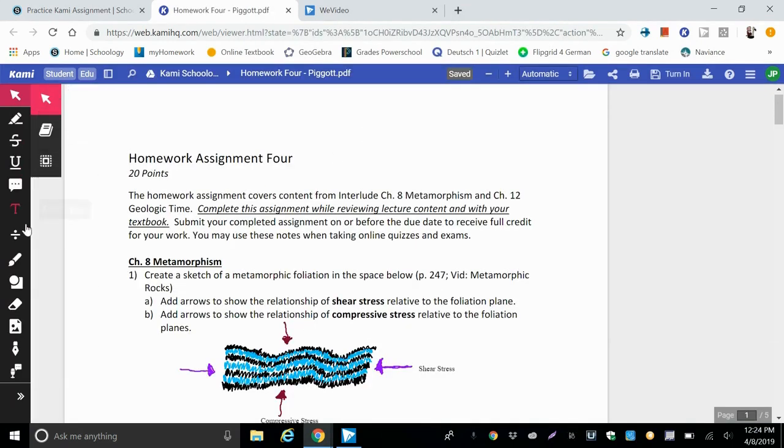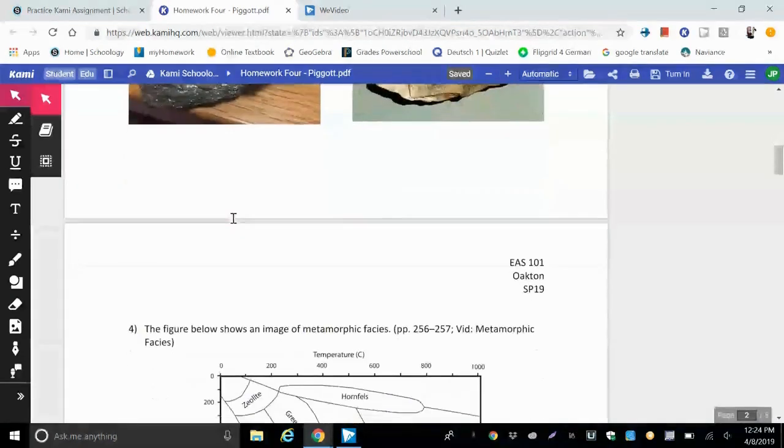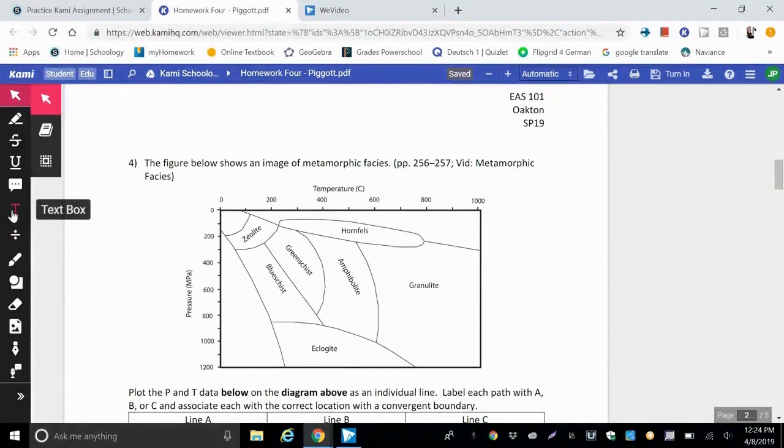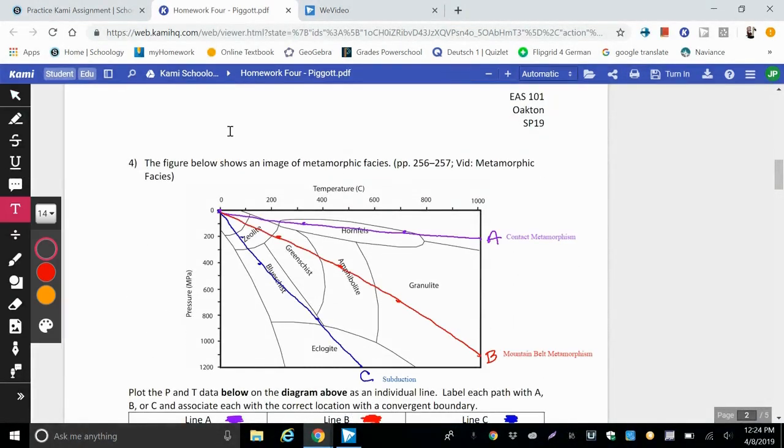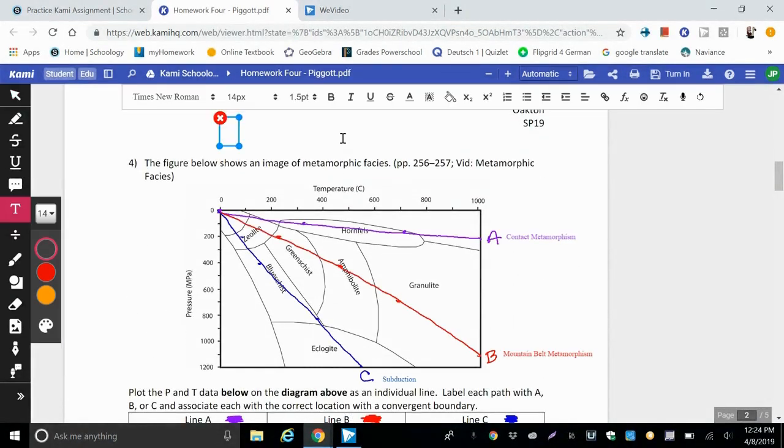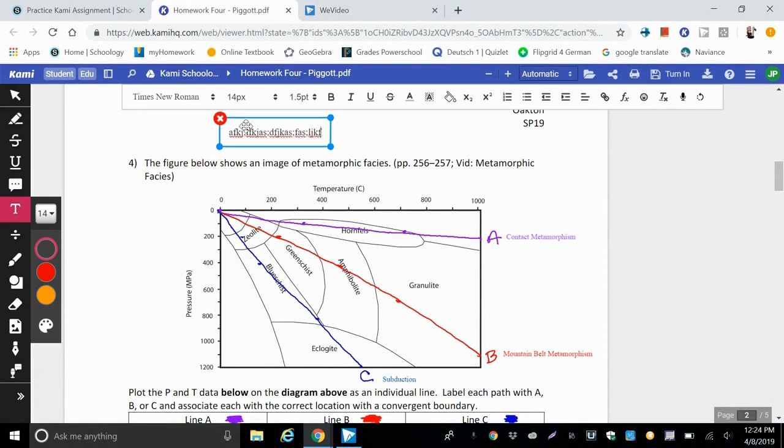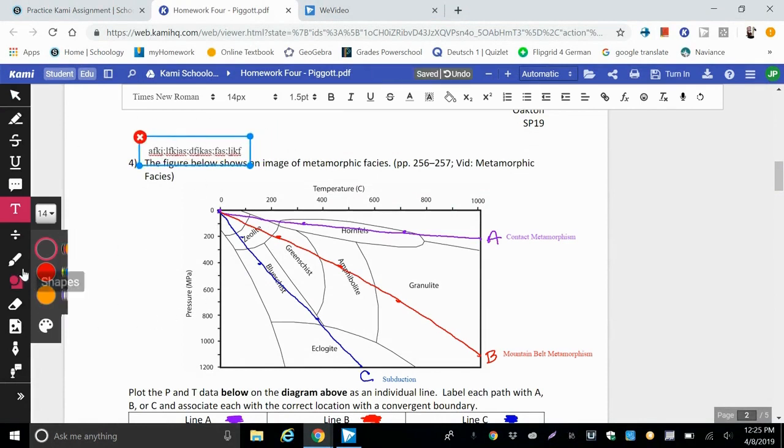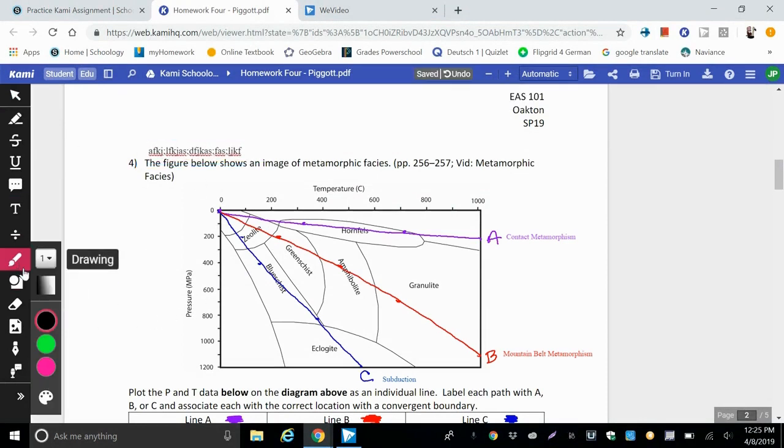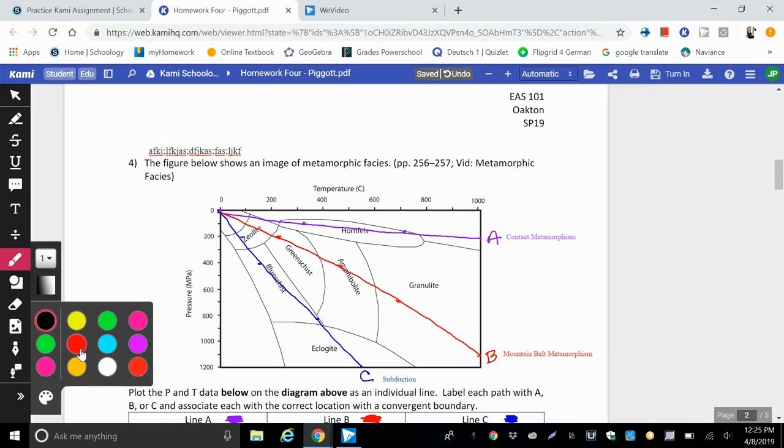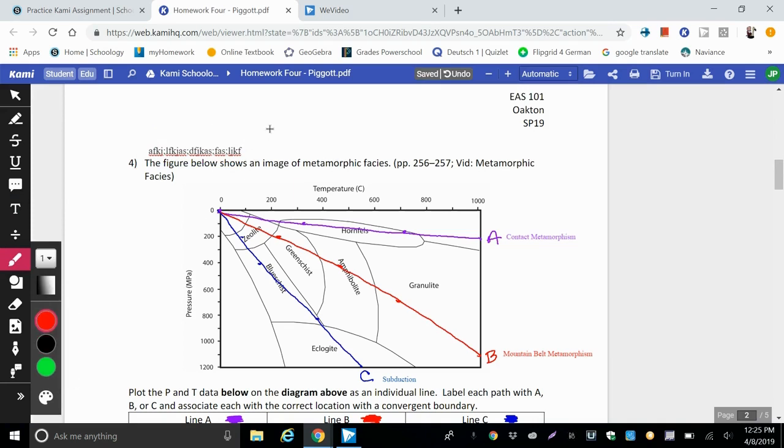So we have our editing options here. Our PDF is here. So if we wanted to add some text boxes, we can type and add it. We can move it around, whatever you need to do to finish the work. Here's the drawing pencil so you can write.